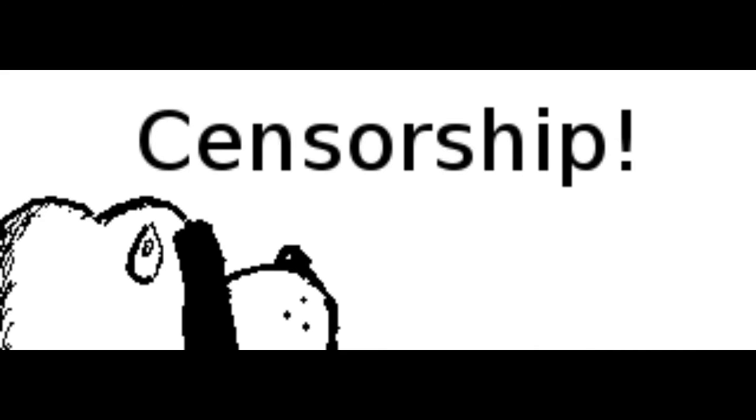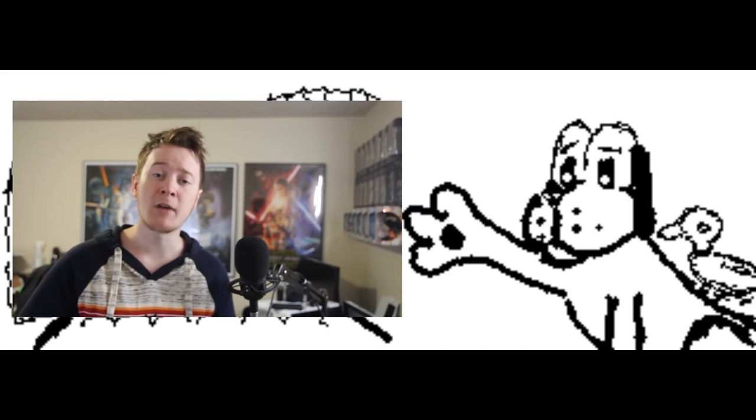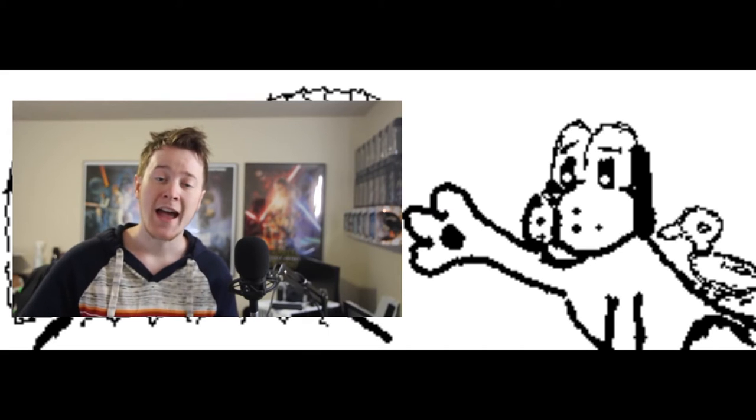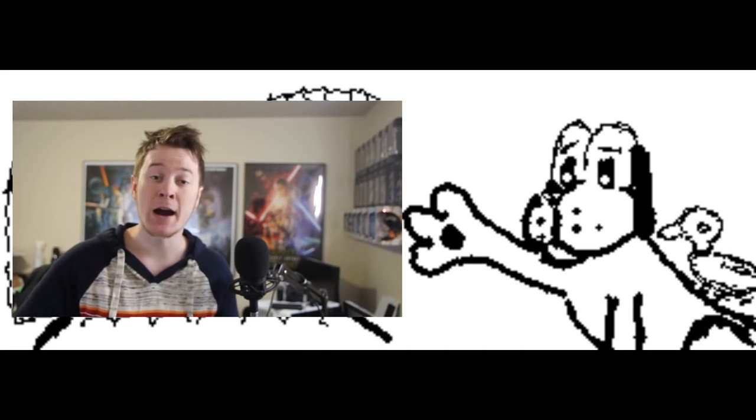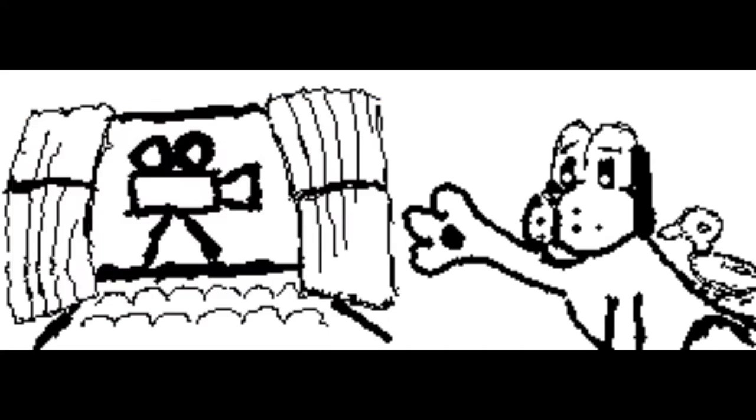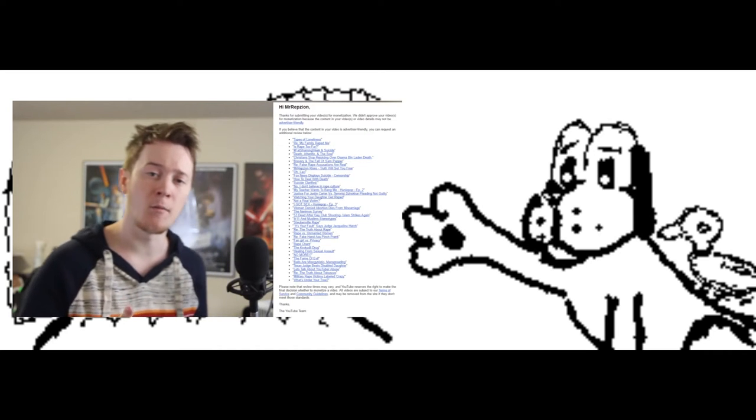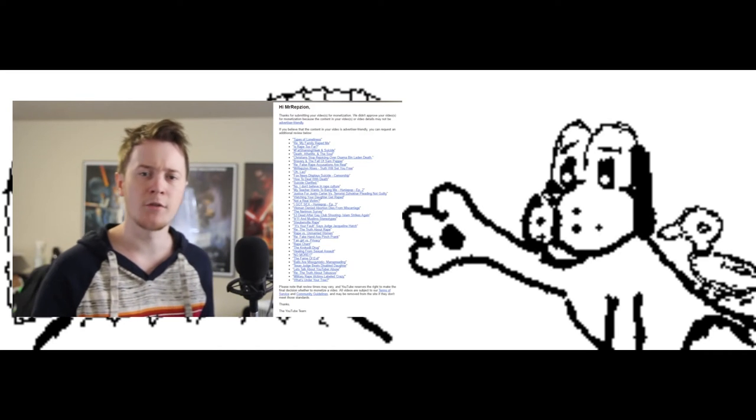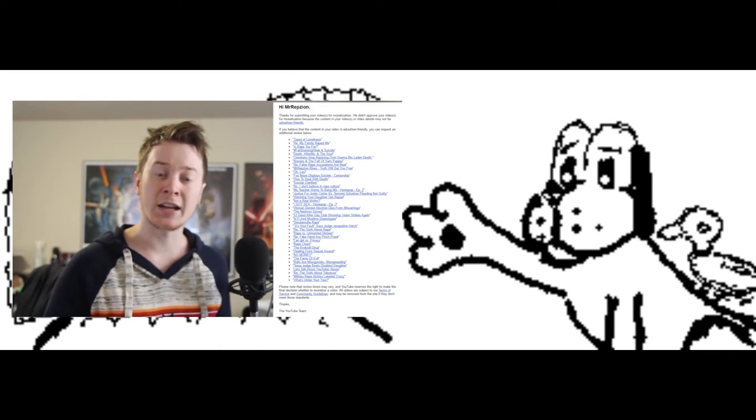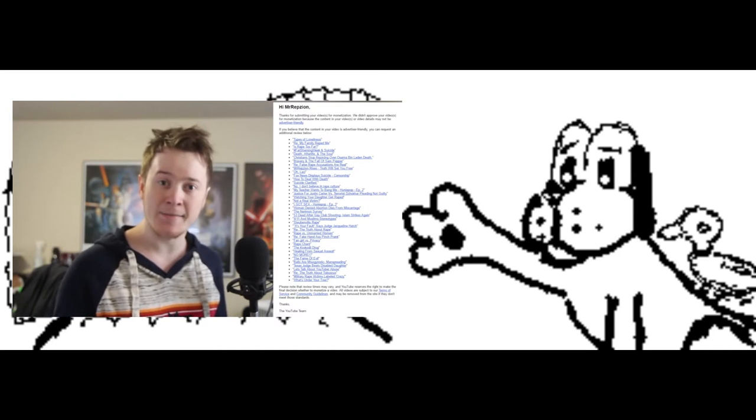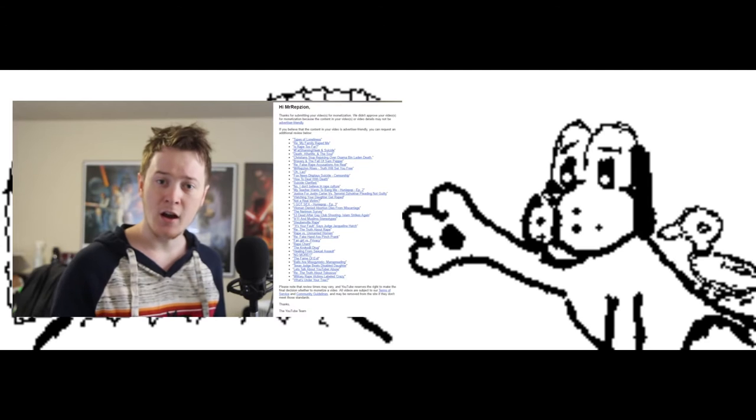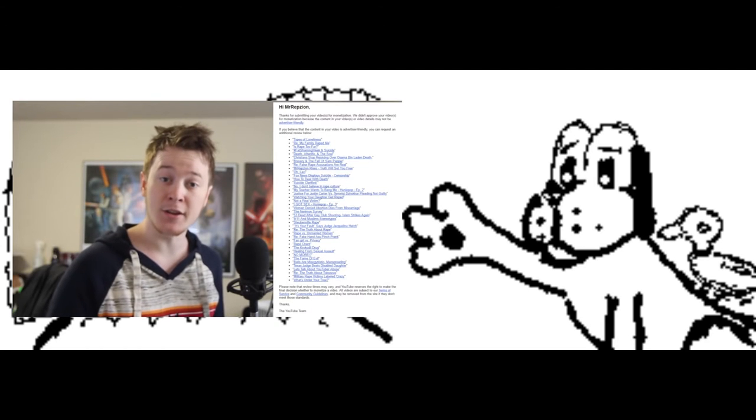Now, MrRepzion complains because 50 of his videos have been at least demonetized. But a bunch of my videos have been demonetized. These are a list of almost all the videos. And I actually got a second email this morning, very similar to this,